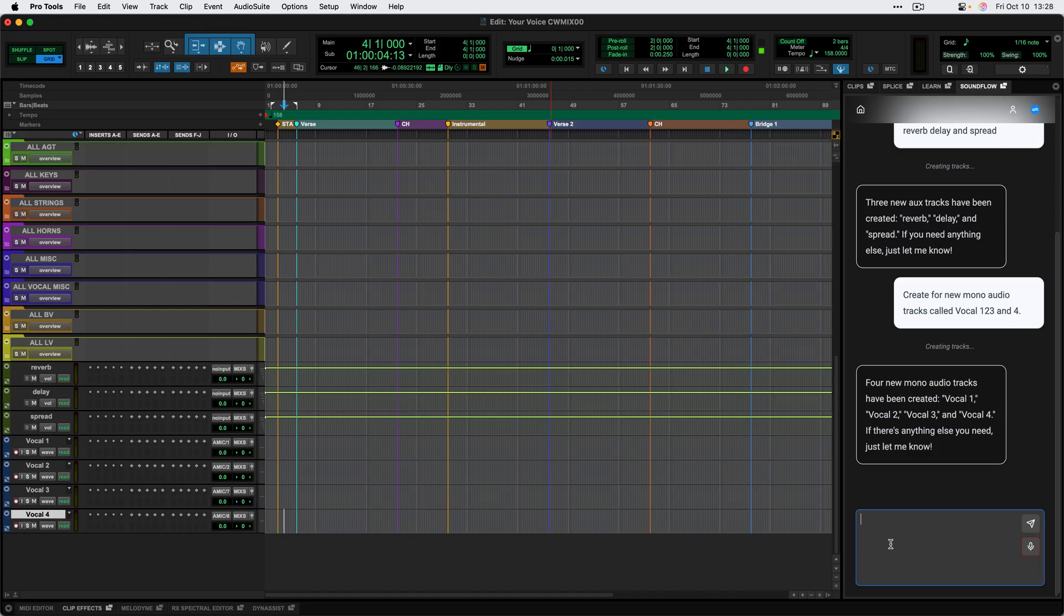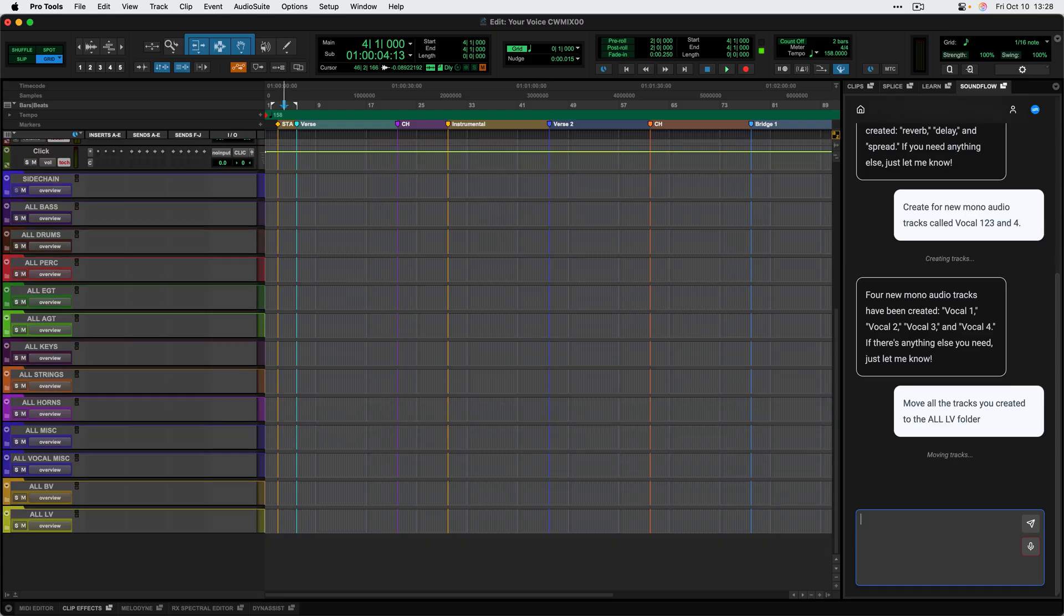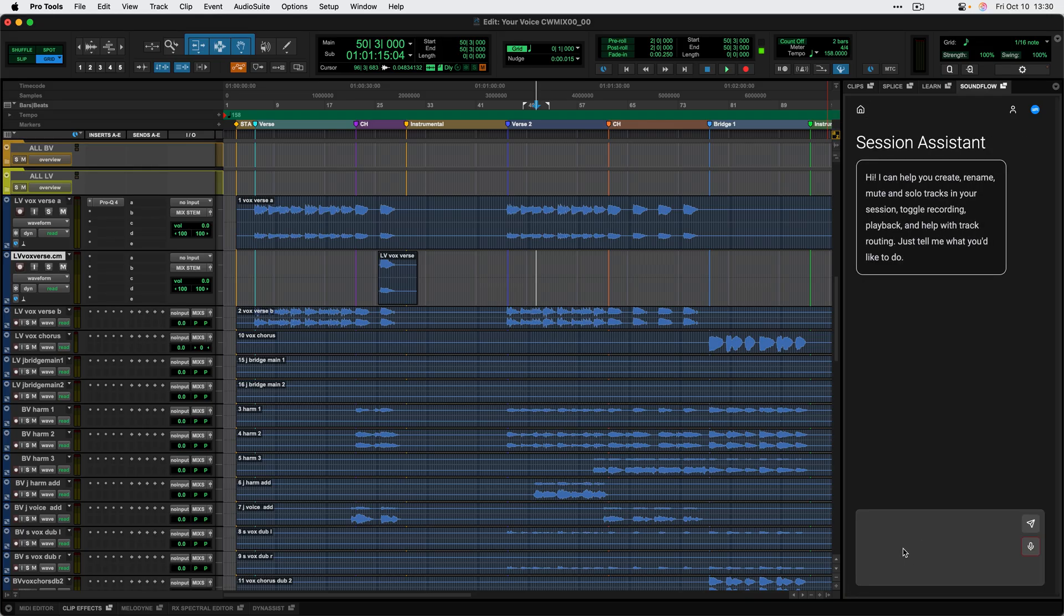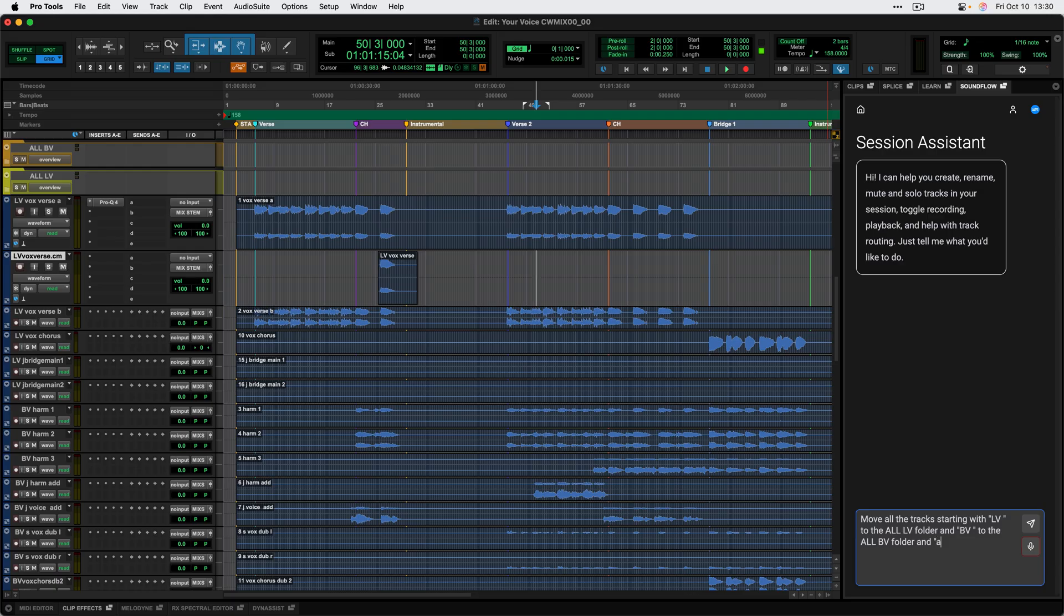I can also refer back to actions it's already taken for me. So for instance, I can say things like, move all the tracks you created to the all LV folder. And it's going to go through and select all those tracks and move them to the correct folder for me. As another example, if I'm prepping this session, I can give Session Assistant more complex tasks like I can say, move all the tracks starting with LV to the all LV folder, and BV to the all BV folder, and AGT to the all AGT folder.